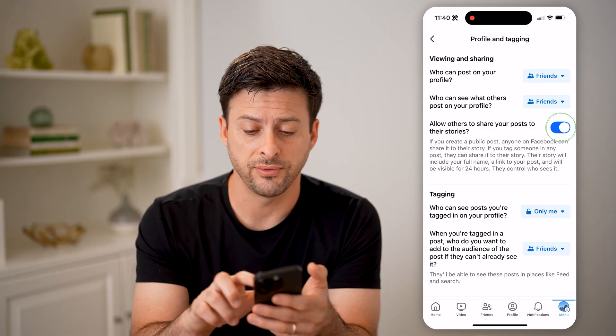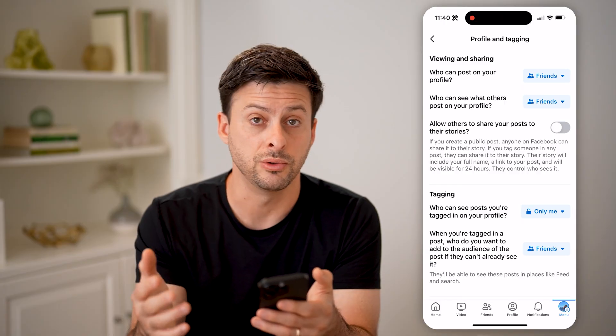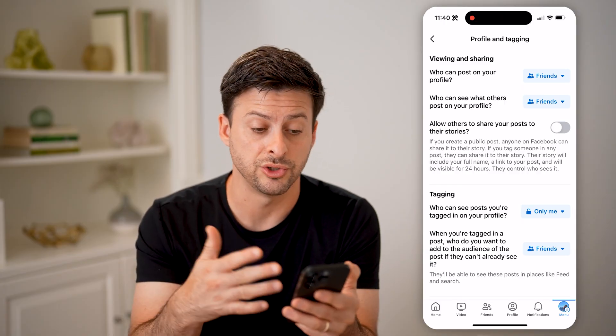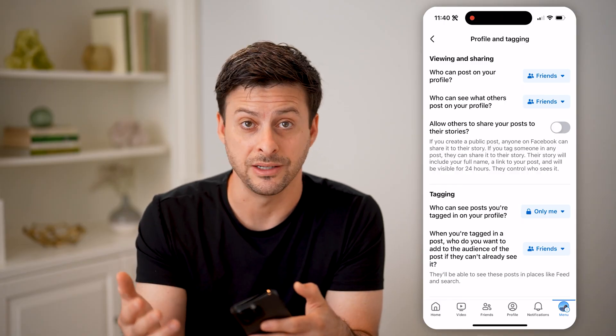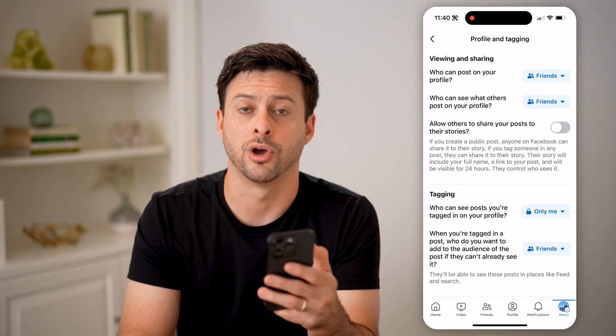Or of course, if you don't necessarily want other people to take your posts and share them as a story, you can have that turned off. I hope this helps. If it did, hit the subscribe button down below — it really helps me out. And I'll catch you on the next one.